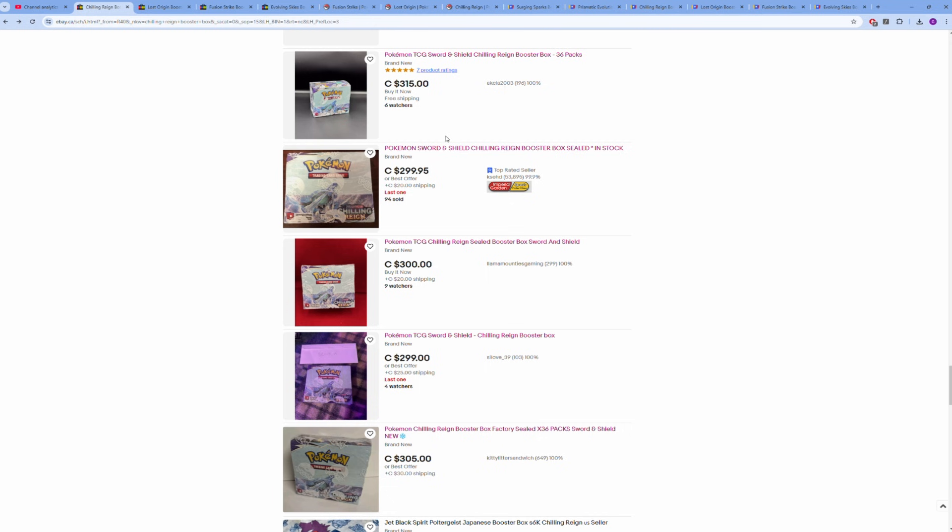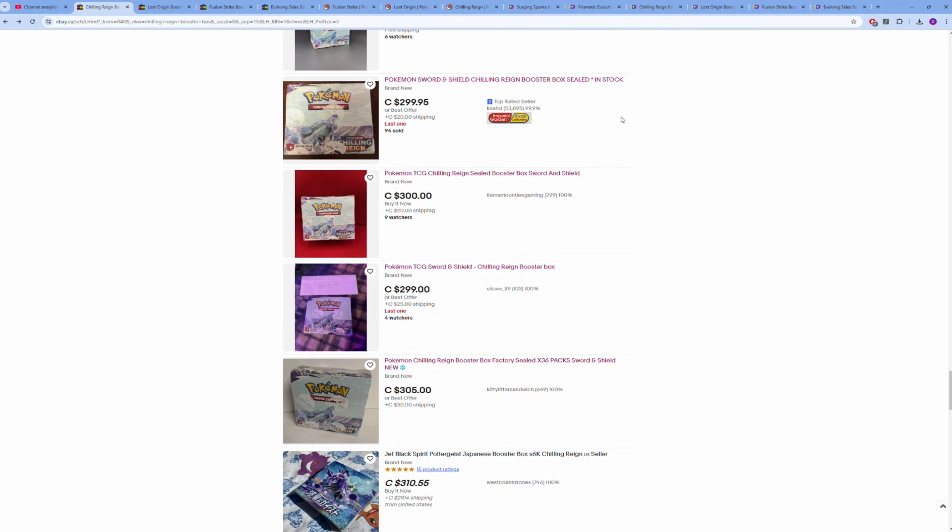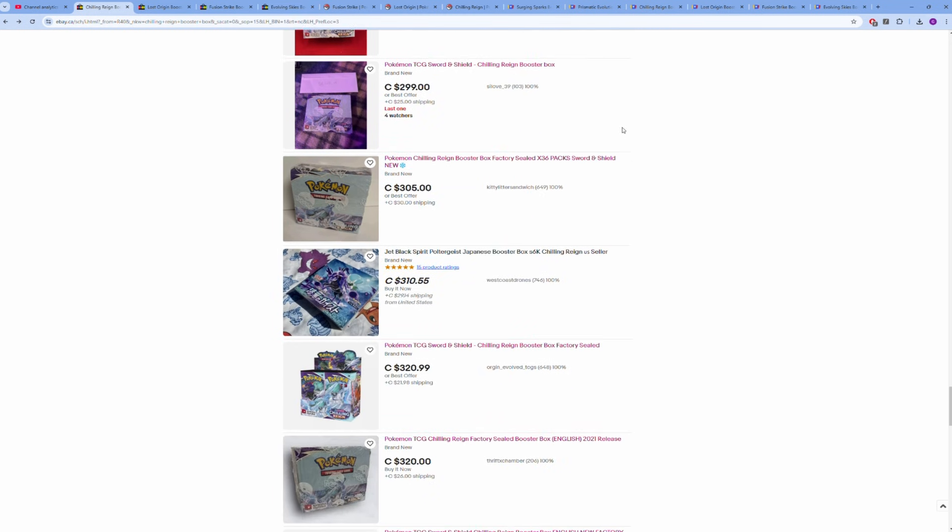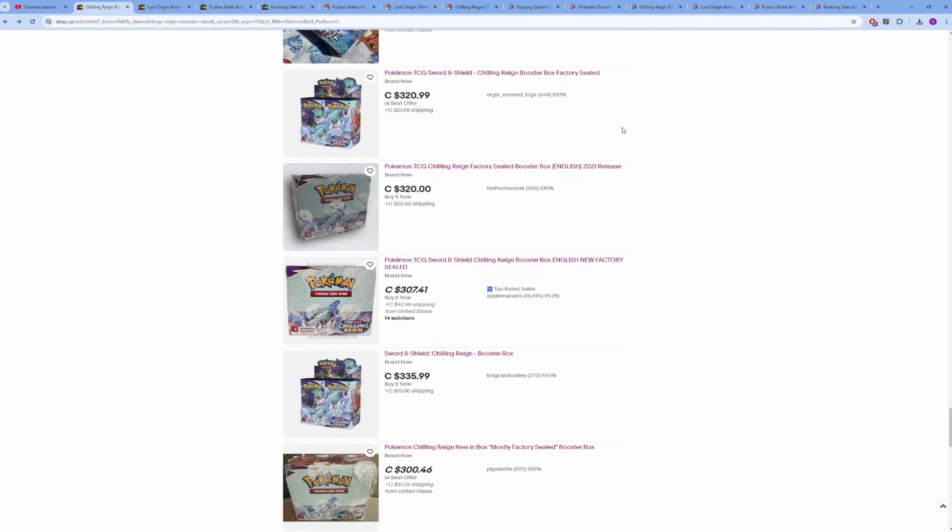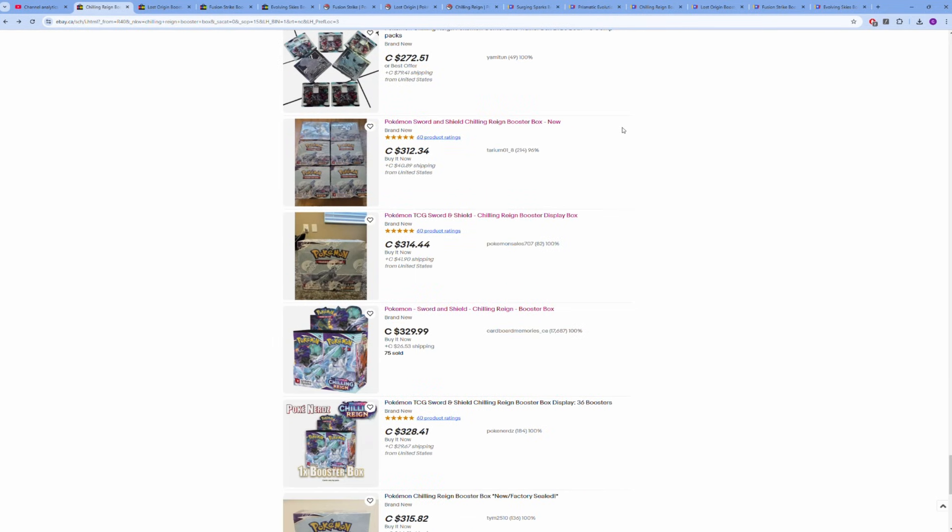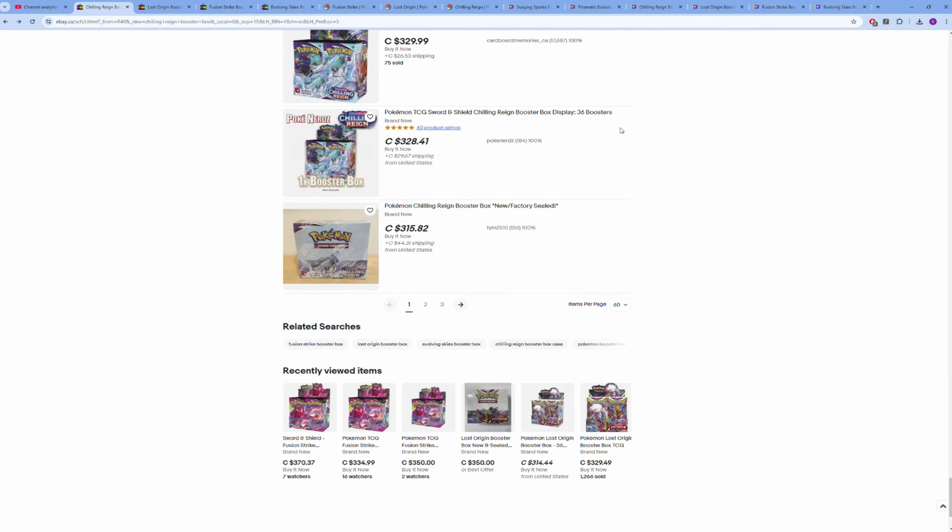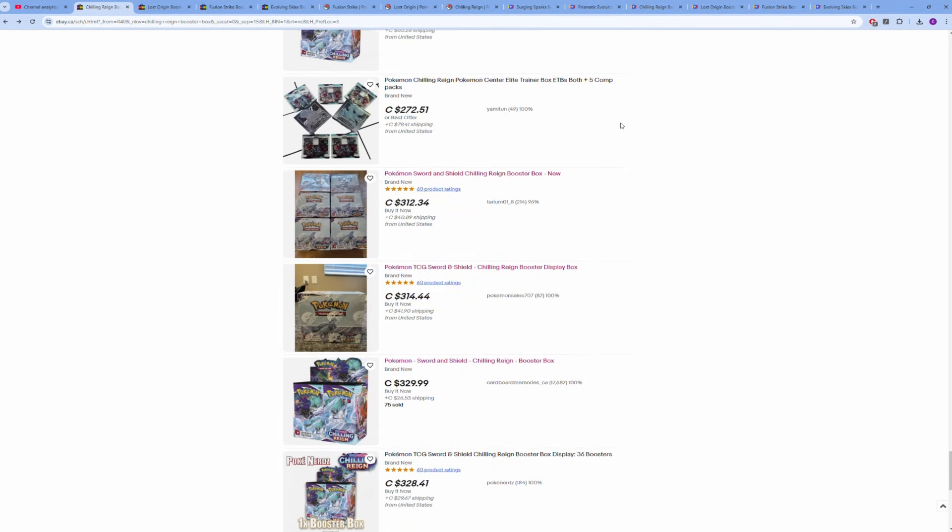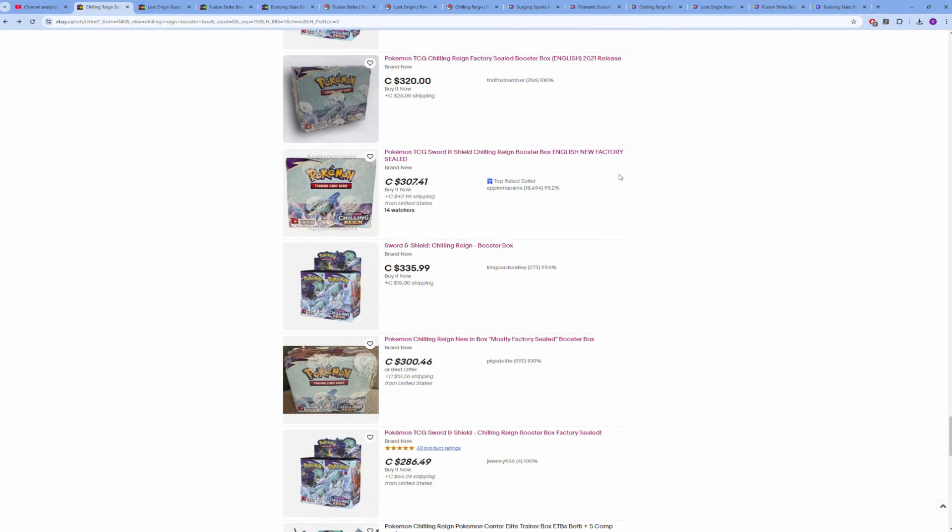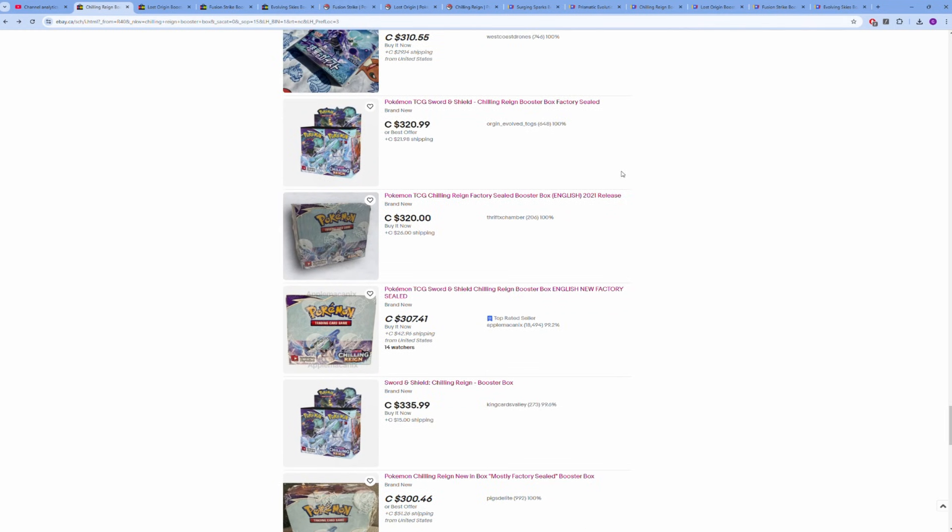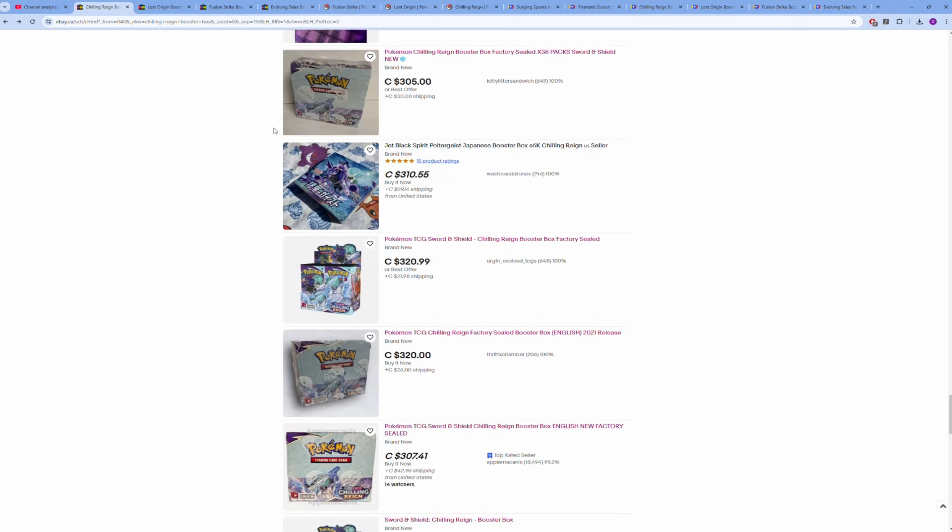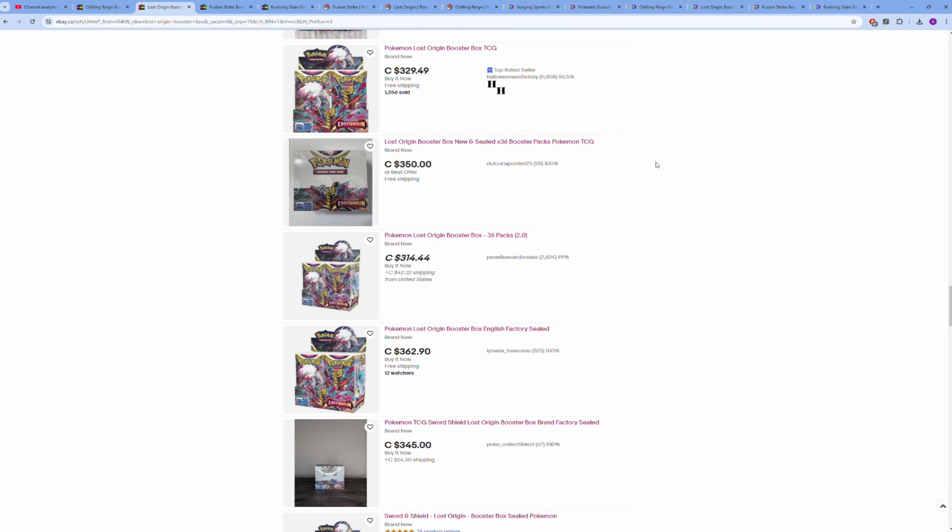Some of these are multiple listings, so some people have like 6 or 10 boxes up. I did do the math—it's about 50 to 60 boxes before we hit a $400 Canadian listing, which would be pretty close to $300 USD. So about 50 boxes on Chilling Reign.